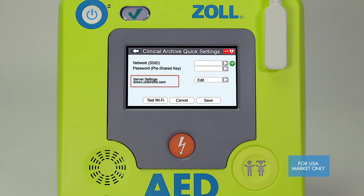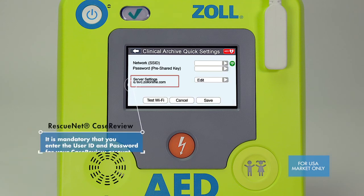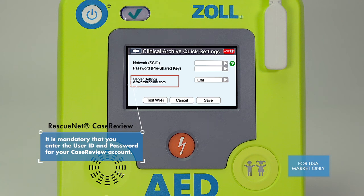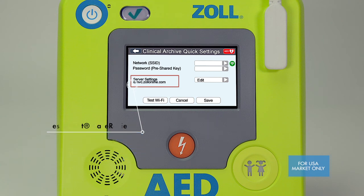The server settings portion of this screen should not be altered. This is the IP address that the data will be transmitted to. The default setting is for case review and transmits data to your case review account through Zoll data.